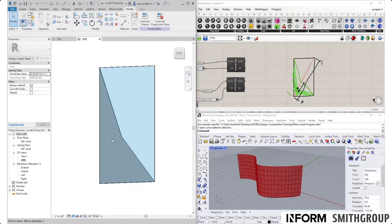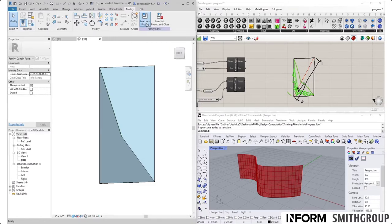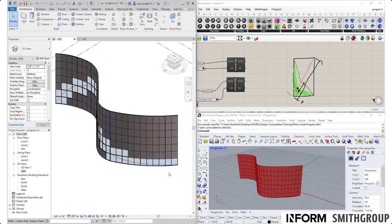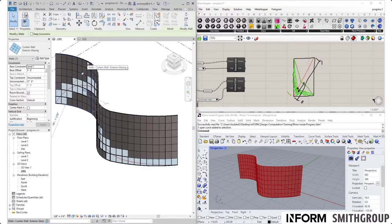What we're going to do is apply this panel — load it into our project. To do that, you just hit Load into Project. This should now be loaded, and we're going to set this panel either manually or with Grasshopper. Let's do it manually first: we have a curtain wall, we hit Edit Type, and then we can go from there.